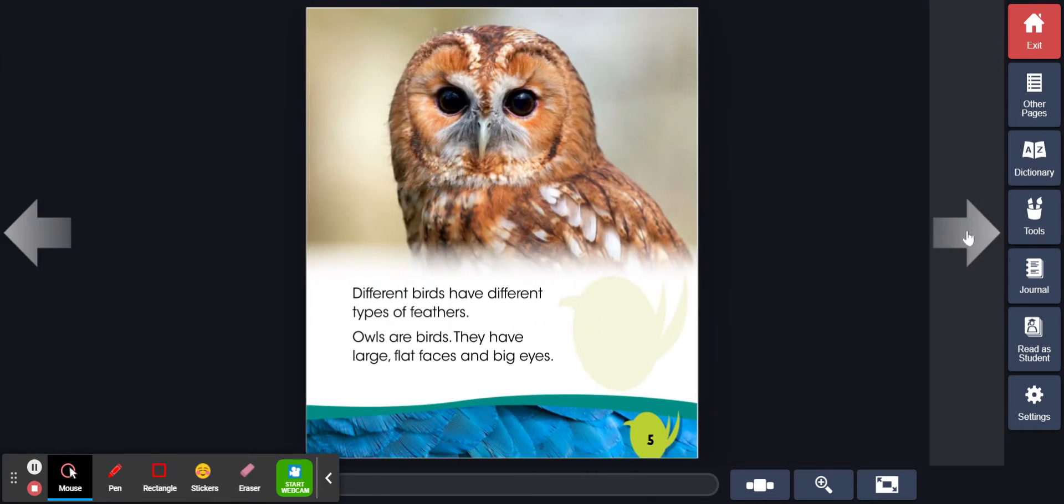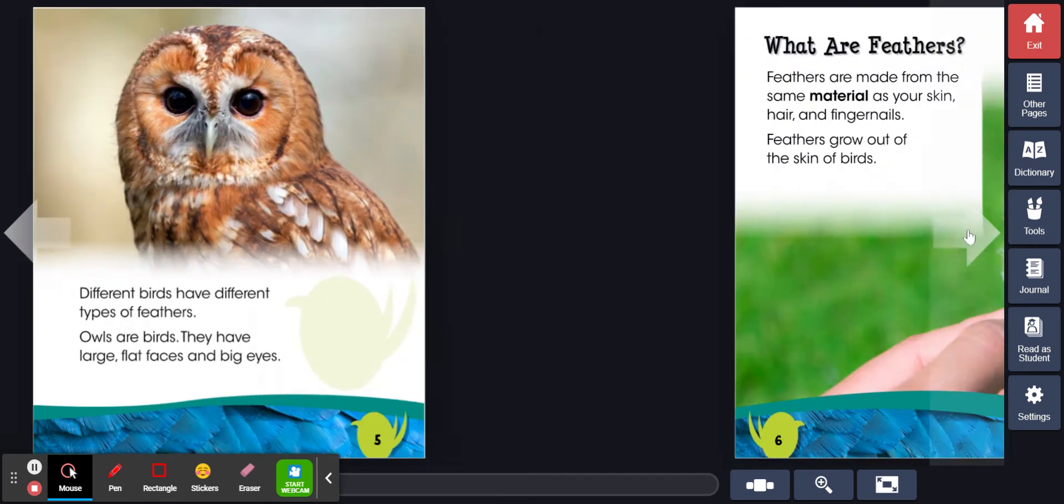Different birds have different types of feathers. Owls are birds. They have large flat faces and big eyes.